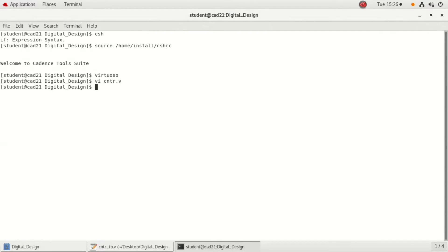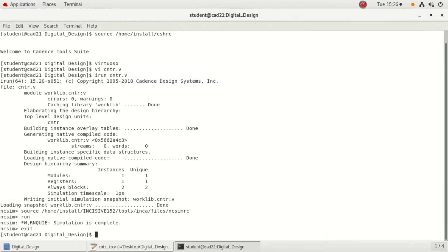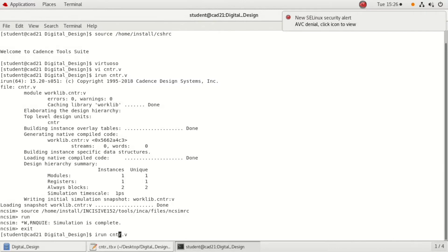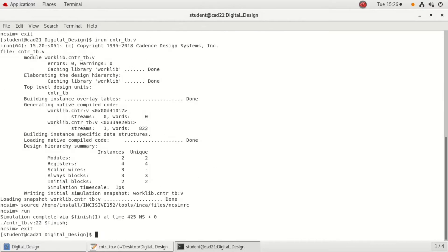To check the syntax, we use the command irun program name dot v, that is counter dot v. Press enter. You will get the errors if there are any errors. Debug the errors. Next, check the errors in test bench: irun counter underscore tb dot v, that is test bench name dot v. Here comes the result.